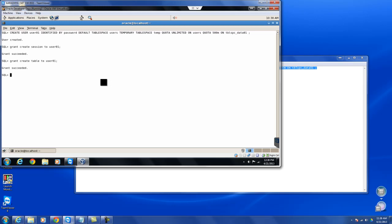We can also control the space allocation with the help of quota. So first tablespace is unlimited, and the second, which is TBL_SPC_data01, has been assigned quota of 500 MB.